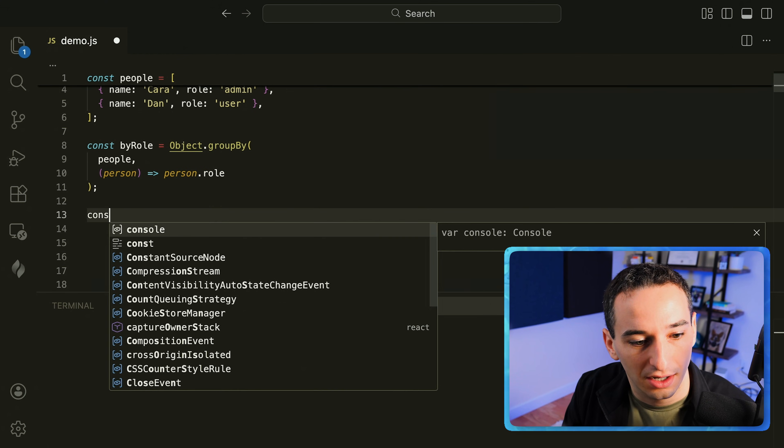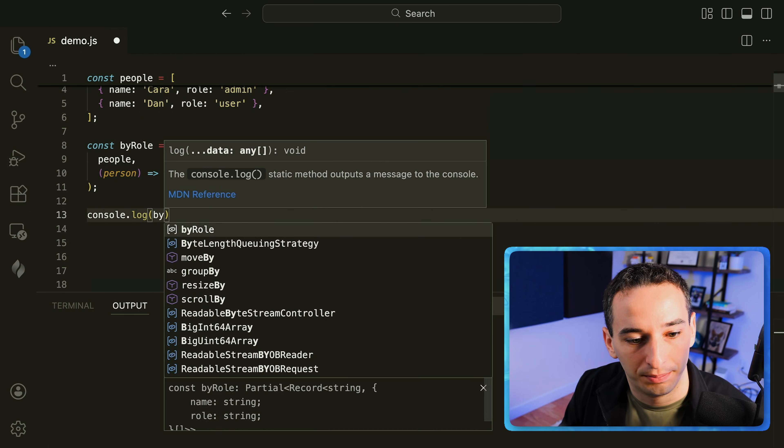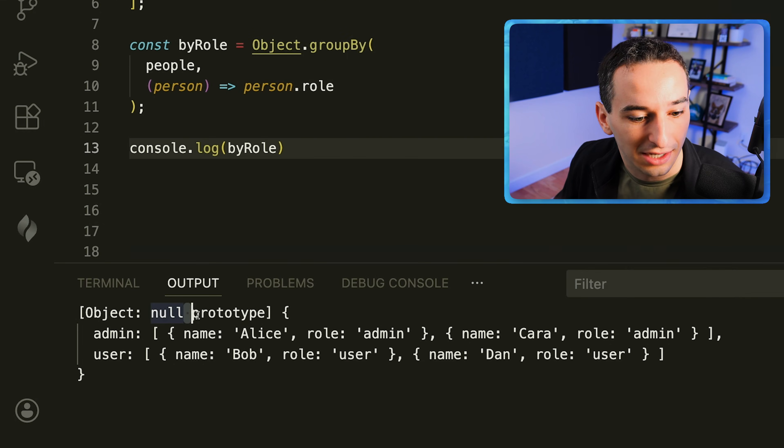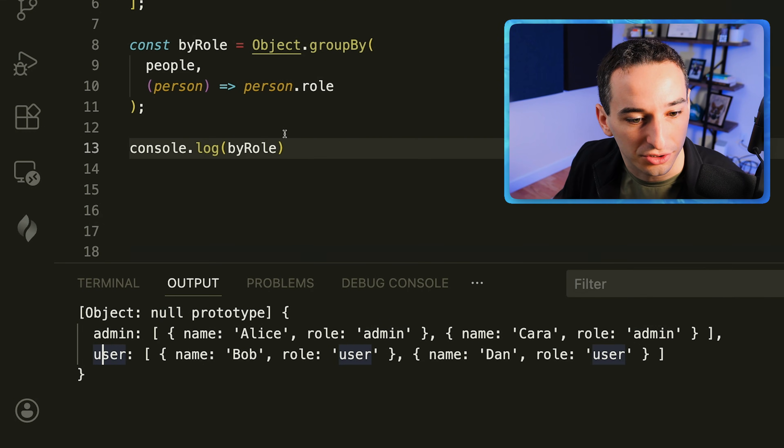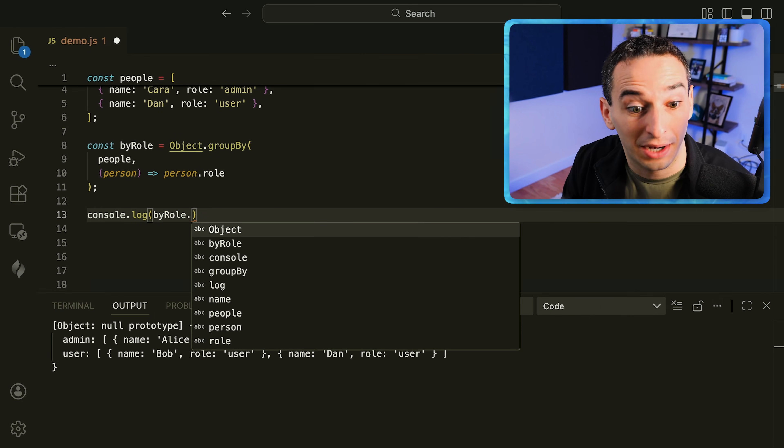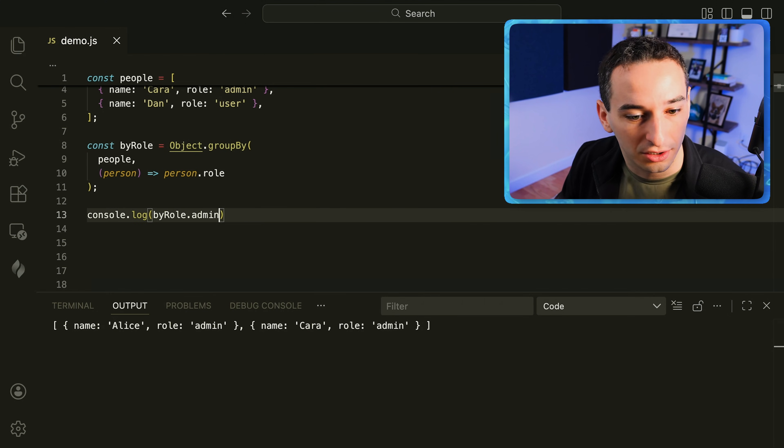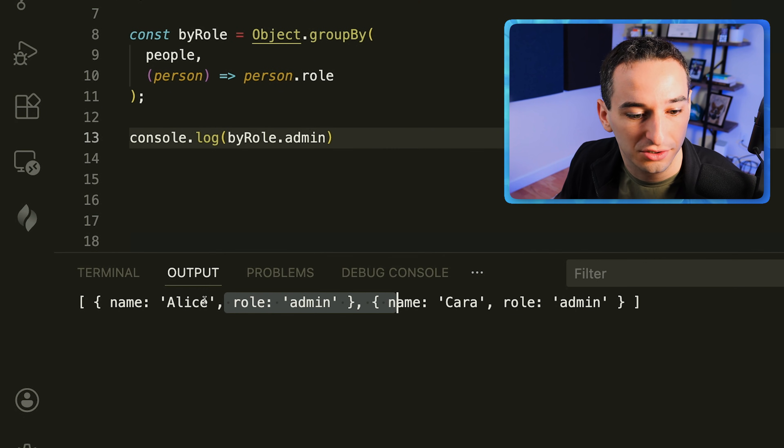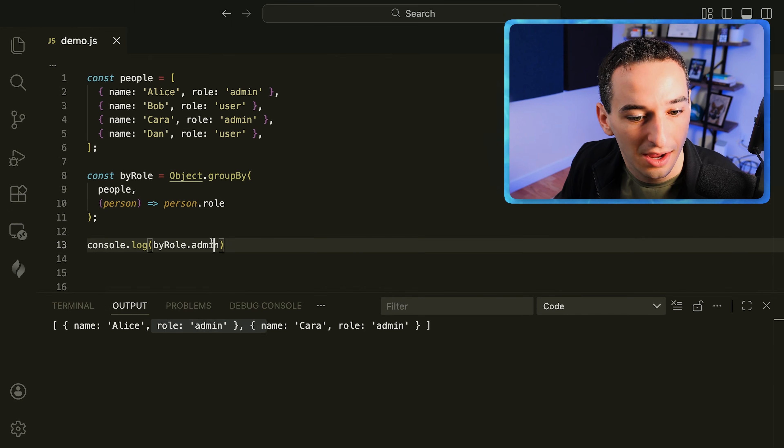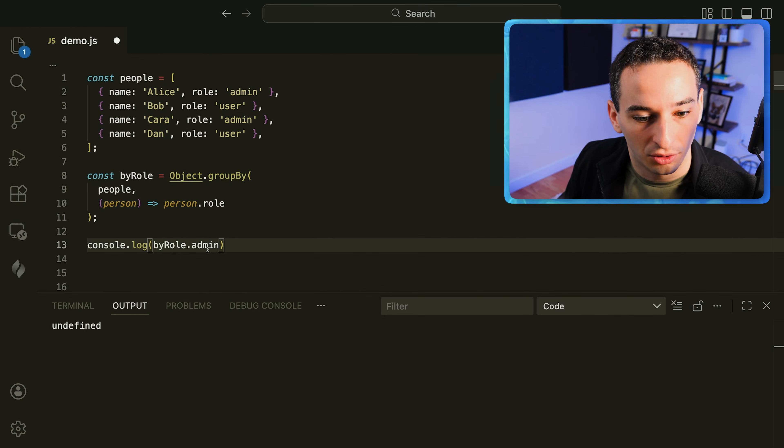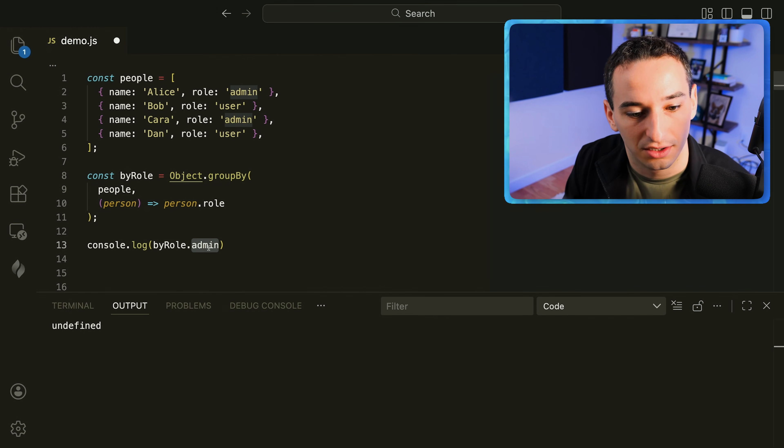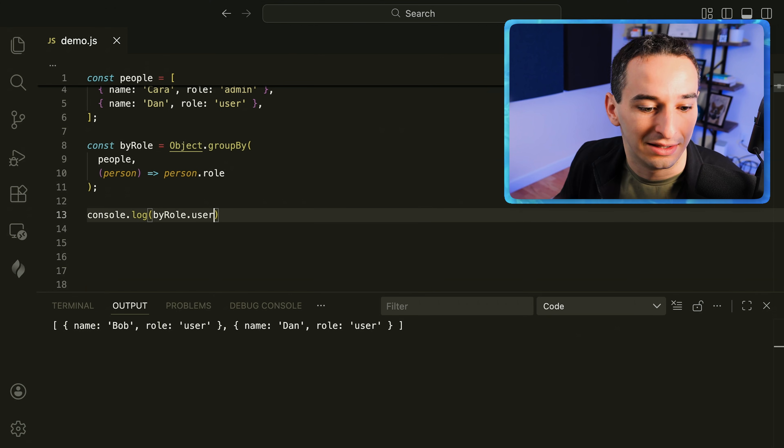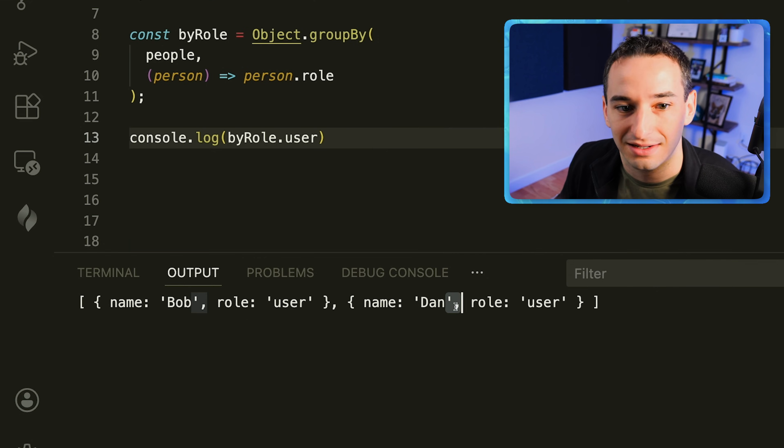If we come down here and say console dot log our by role you'll see we get this object with admin and users. So if for example we did by role dot admin we are going to get a list of the different administrators which is Alice and Kara. And if instead we did by role dot user then we are going to get the users which is Bob and Dan.